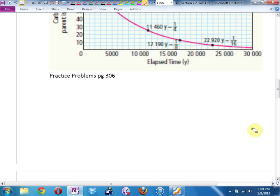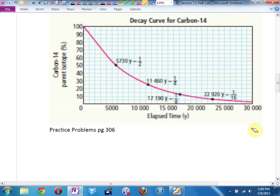Estimate the percentage of carbon-14 remaining after 5,000 years. After 5,000 years, looking at this graph and estimating — here's 5,000 — I would guess around 55%-ish. Halfway between 50 and 60. Could be 56, could be 54. I'm estimating.